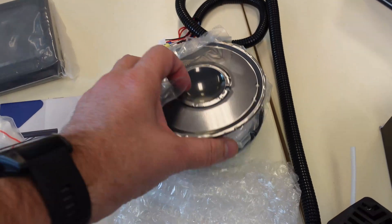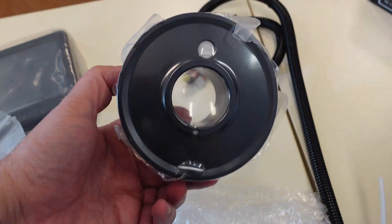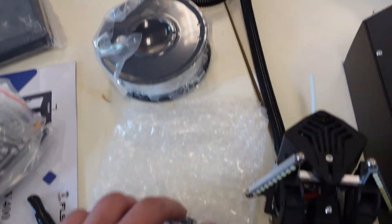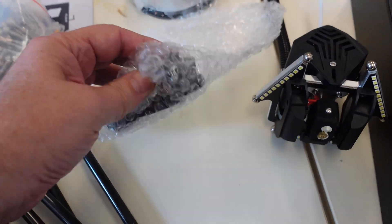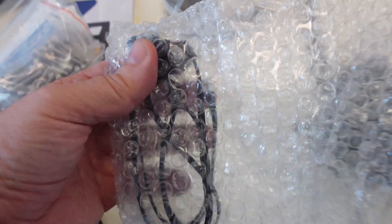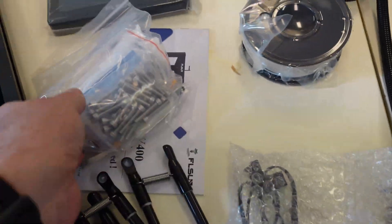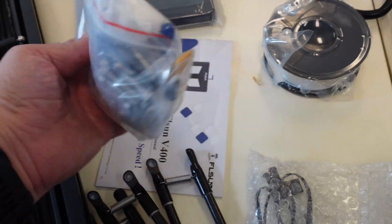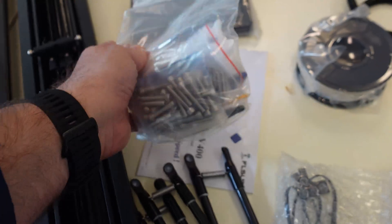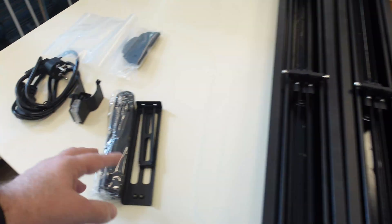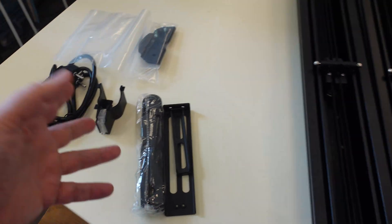Then we have some sample filament on the spool, which is also nice. This is the sensor, which is removable, properly magnetic. And then we have some bolts and tools for the assembling. We have the spool holder and basically that's it.